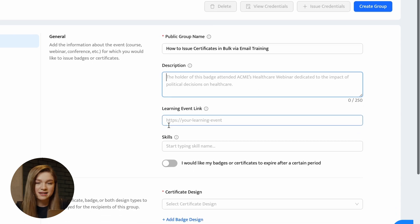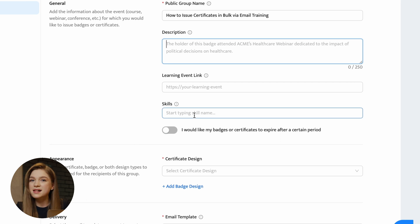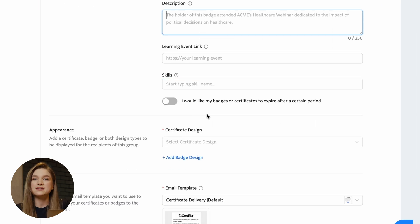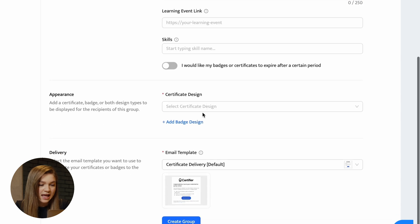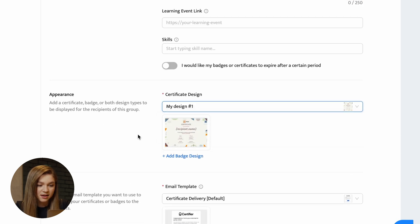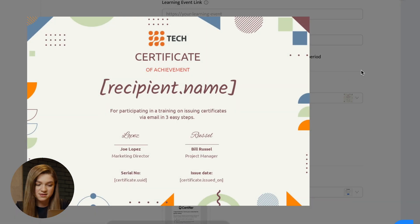Here you can also provide the link to your learning event, add some skills that your recipients obtained, and specify whether you would like the certificates to expire in the future.